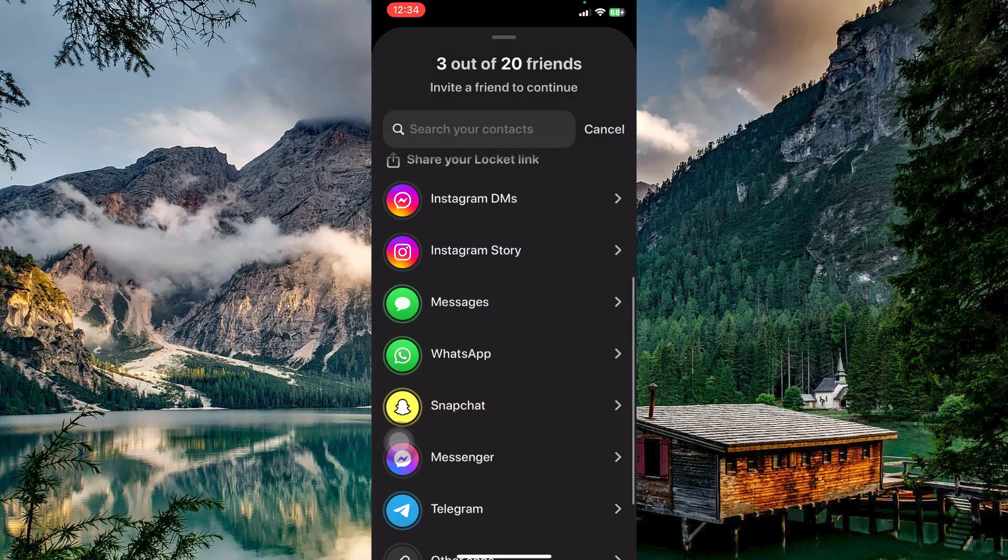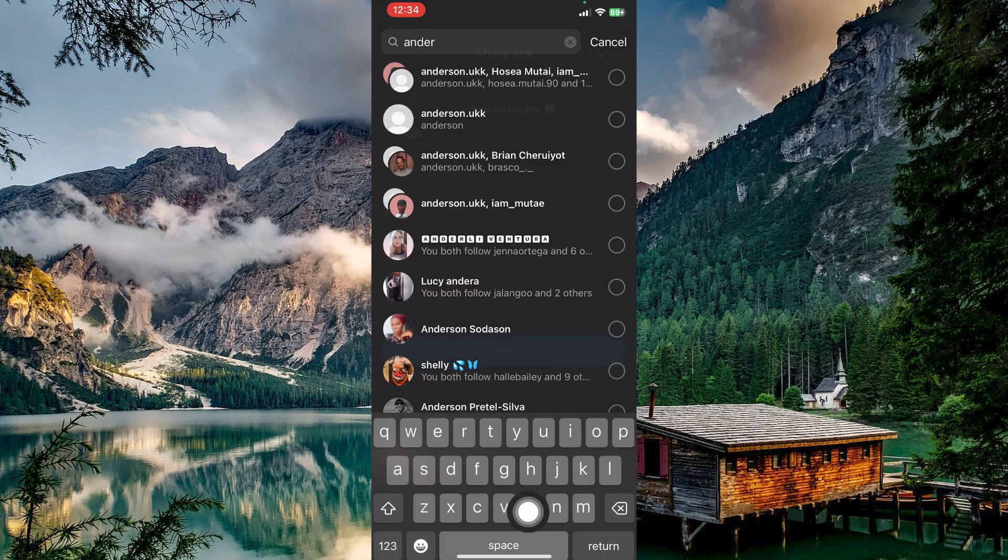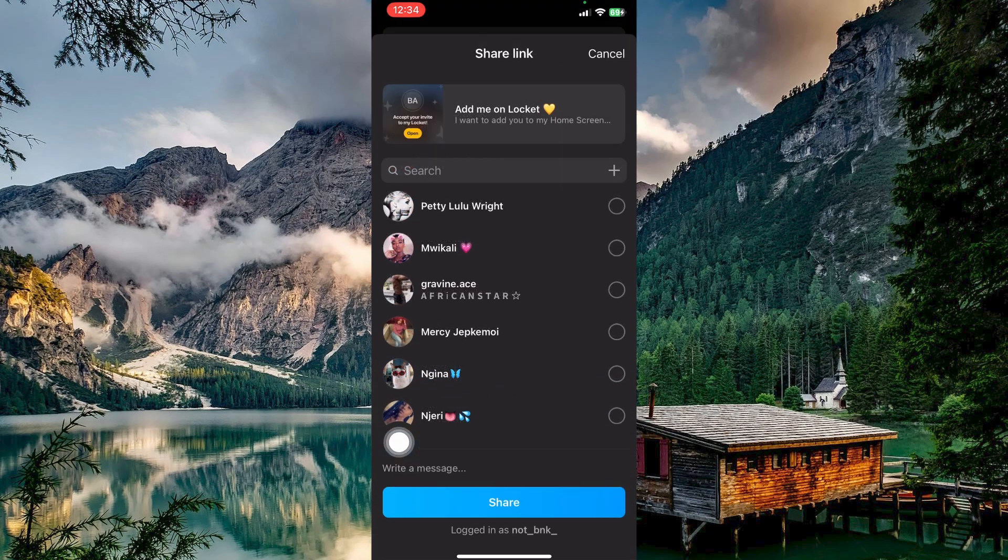Another step is by finding friends through other apps like Instagram, Snapchat, Messenger, Telegram, etc. So just tap on either. I will tap on Instagram DMs. Here select a user you want as a friend and then tap on Share.